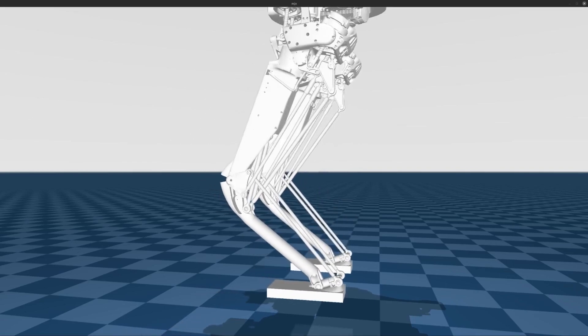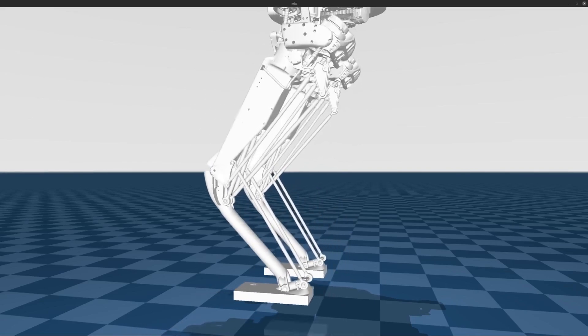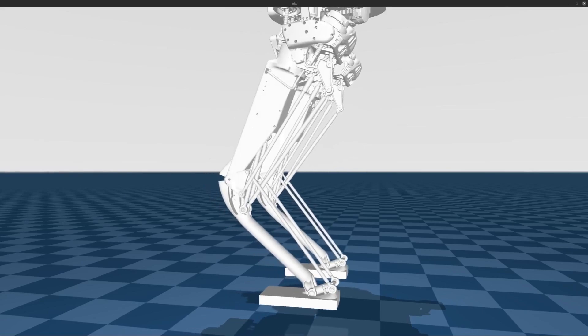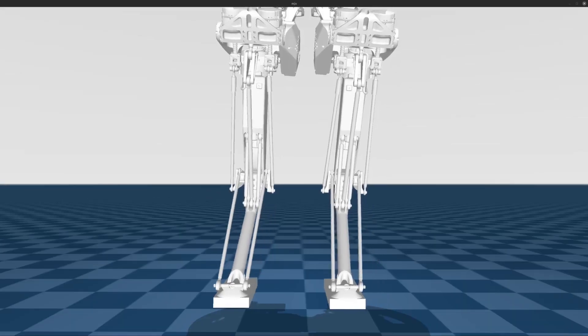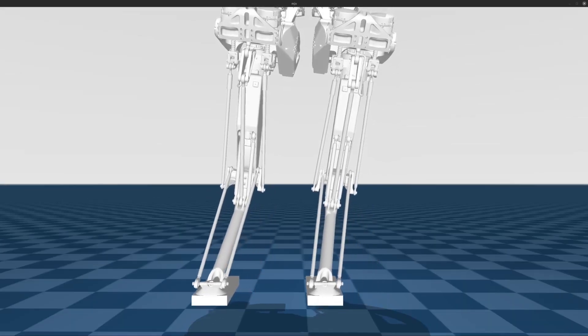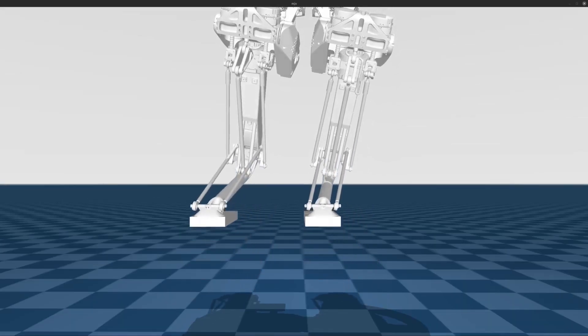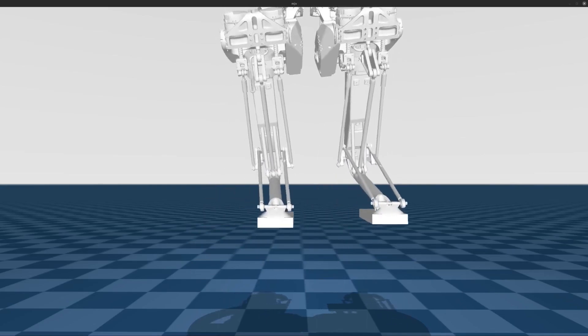Here, the remaining closed linkages related to the ankle differential drive system, leg length actuation, and other support bar connections can be seen in motion.